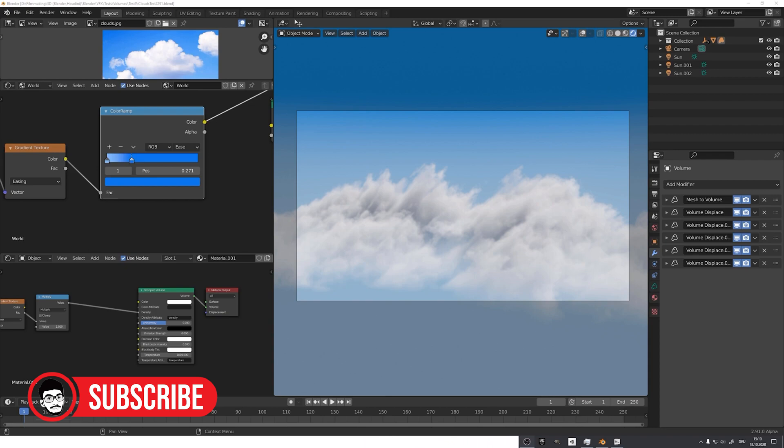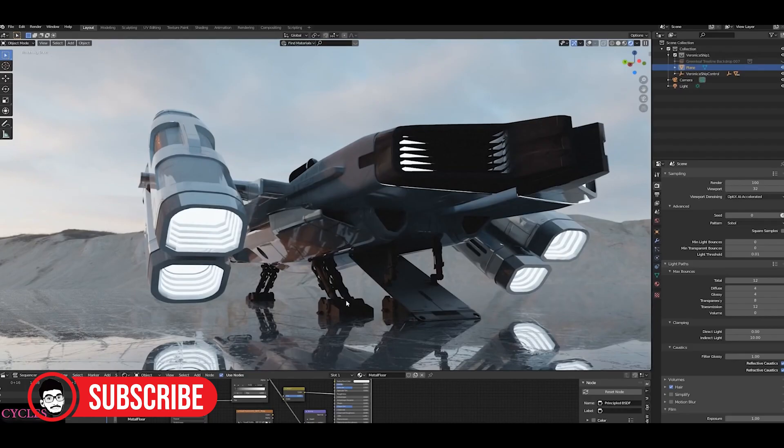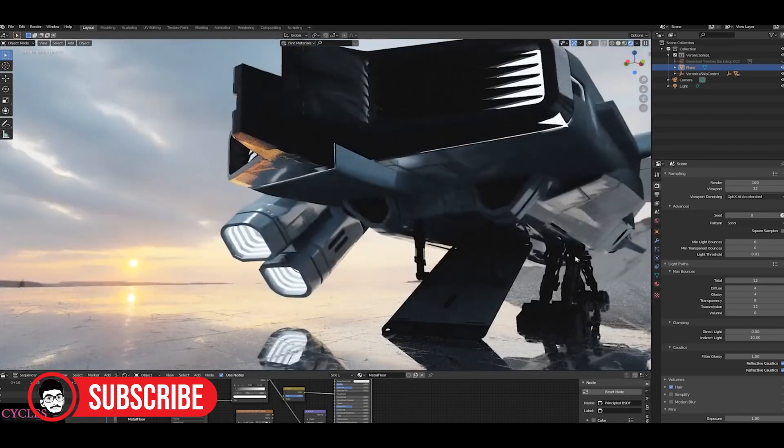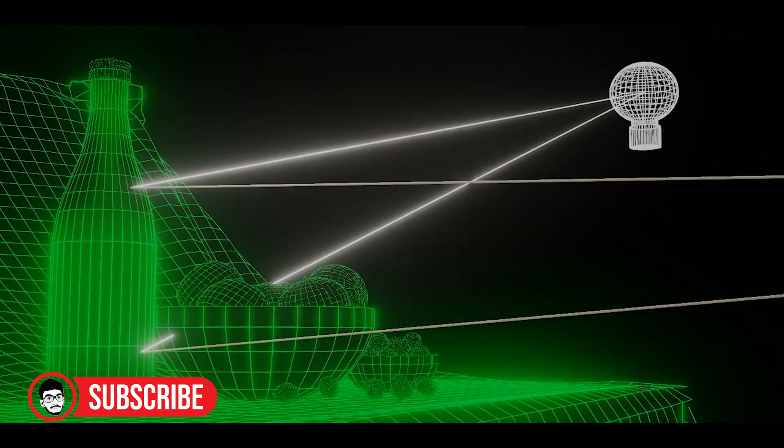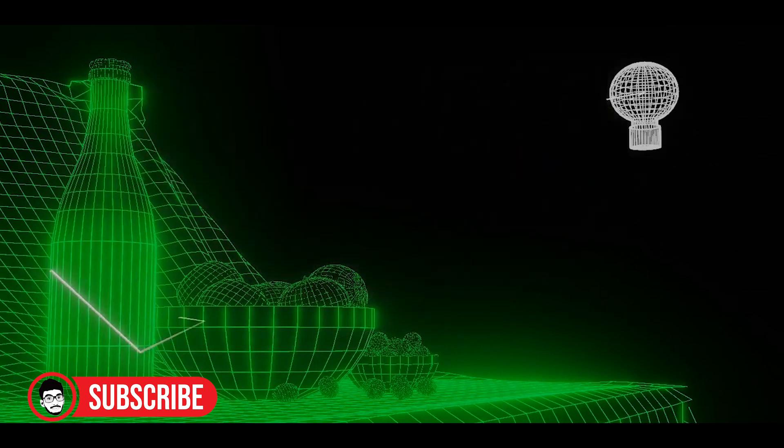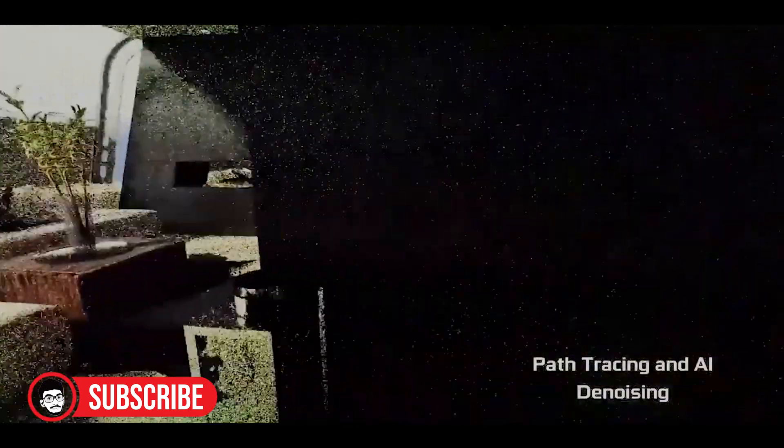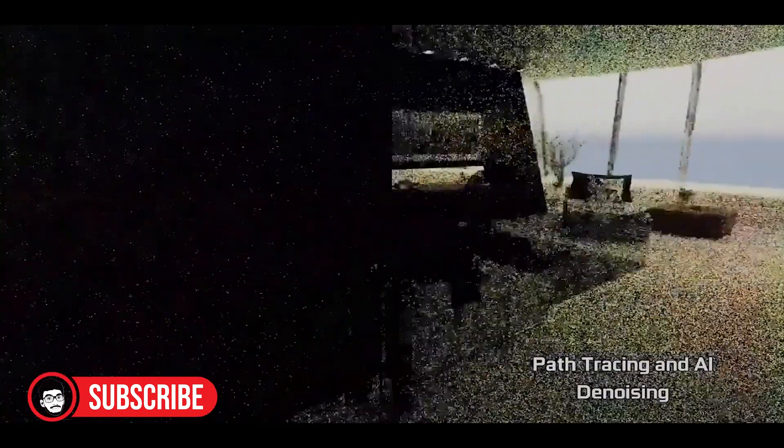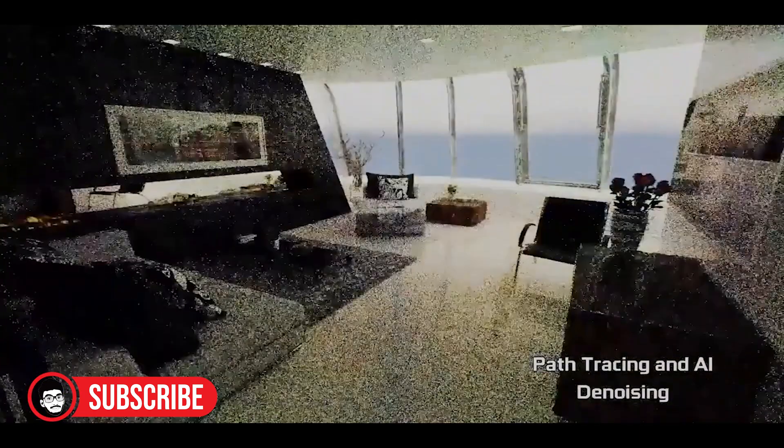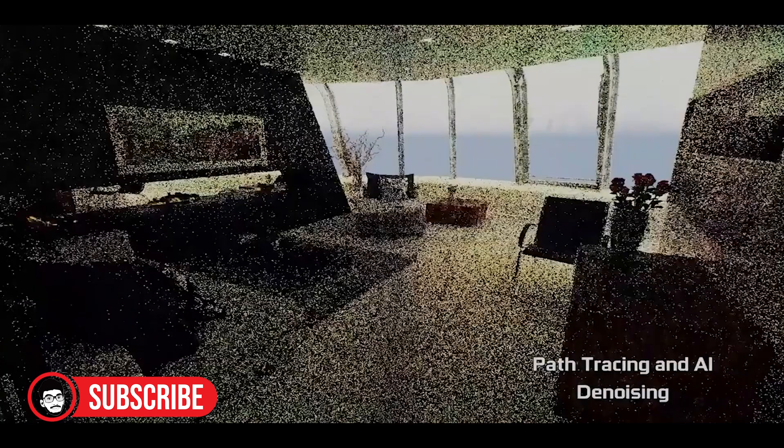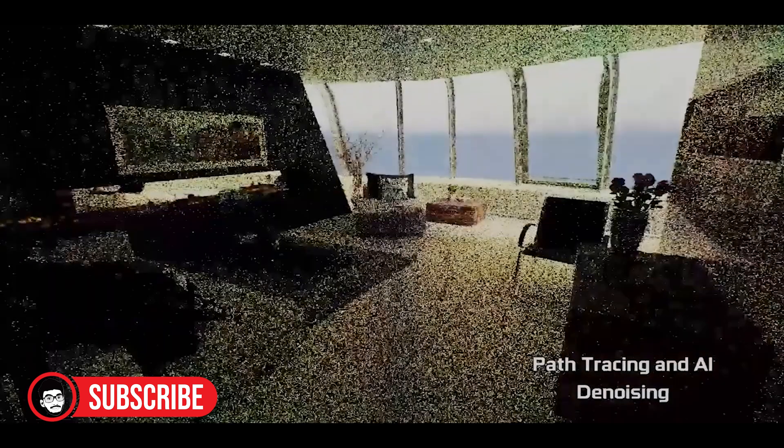Cycles, the photorealism champion. When it comes to realistic renders, Cycles takes the spotlight. Let's explore why Cycles is the go-to choice for lifelike images and how it's used. Pros: Photorealism - Cycles excels at creating highly realistic images with accurate lighting, shadows and reflections. It's perfect for architectural visualization and product rendering.